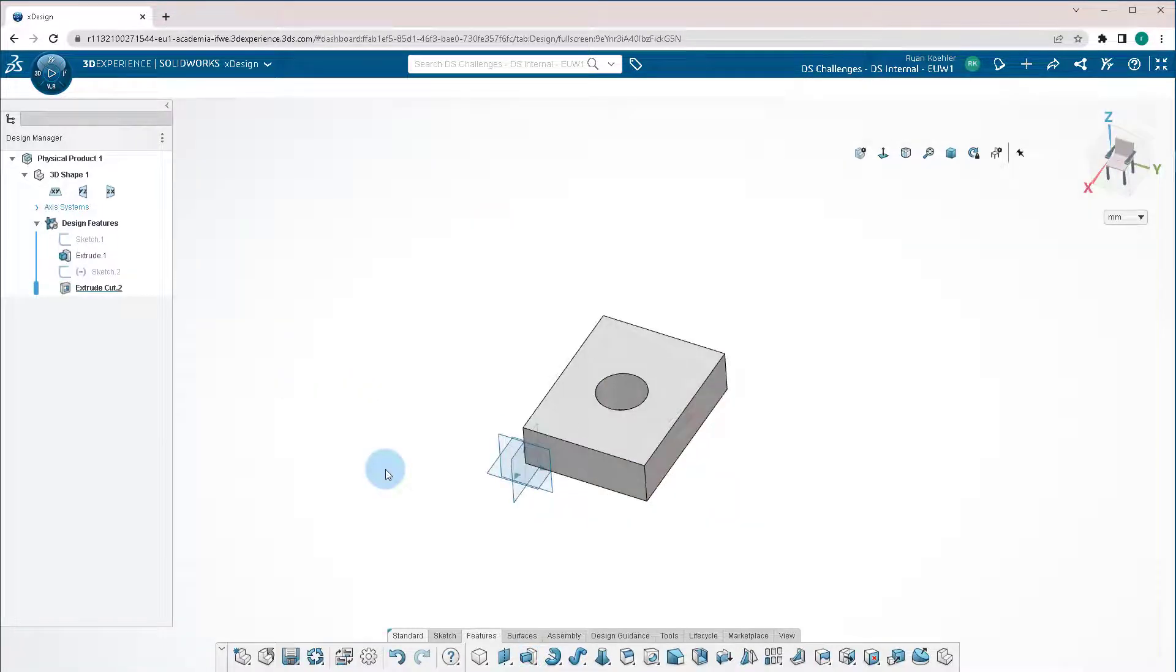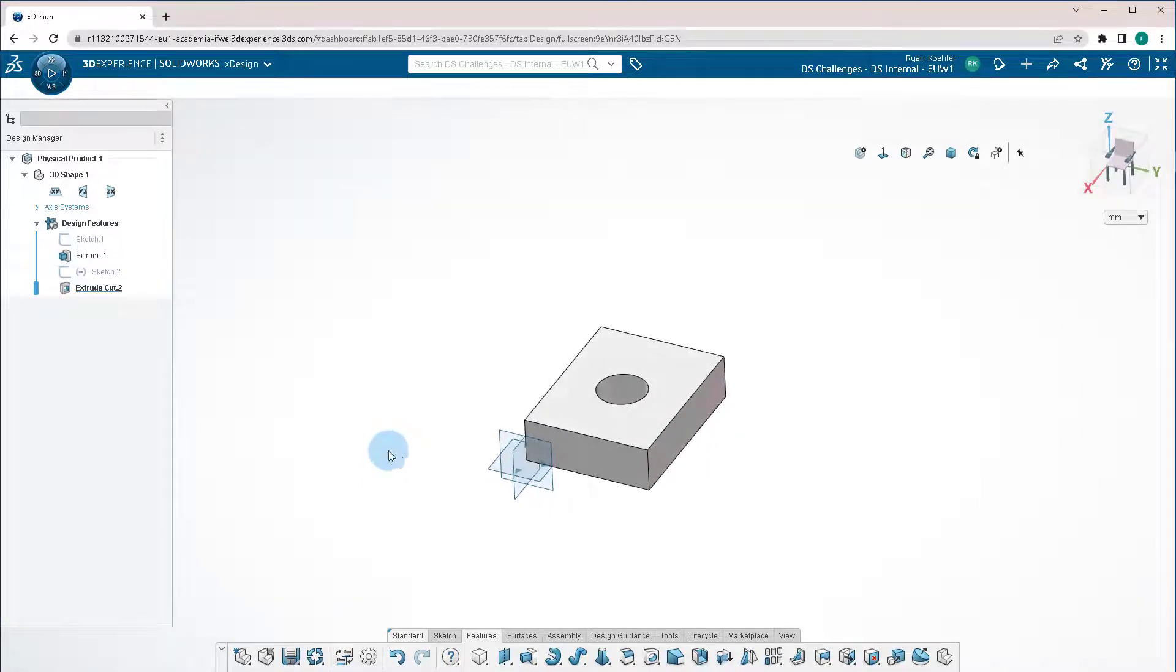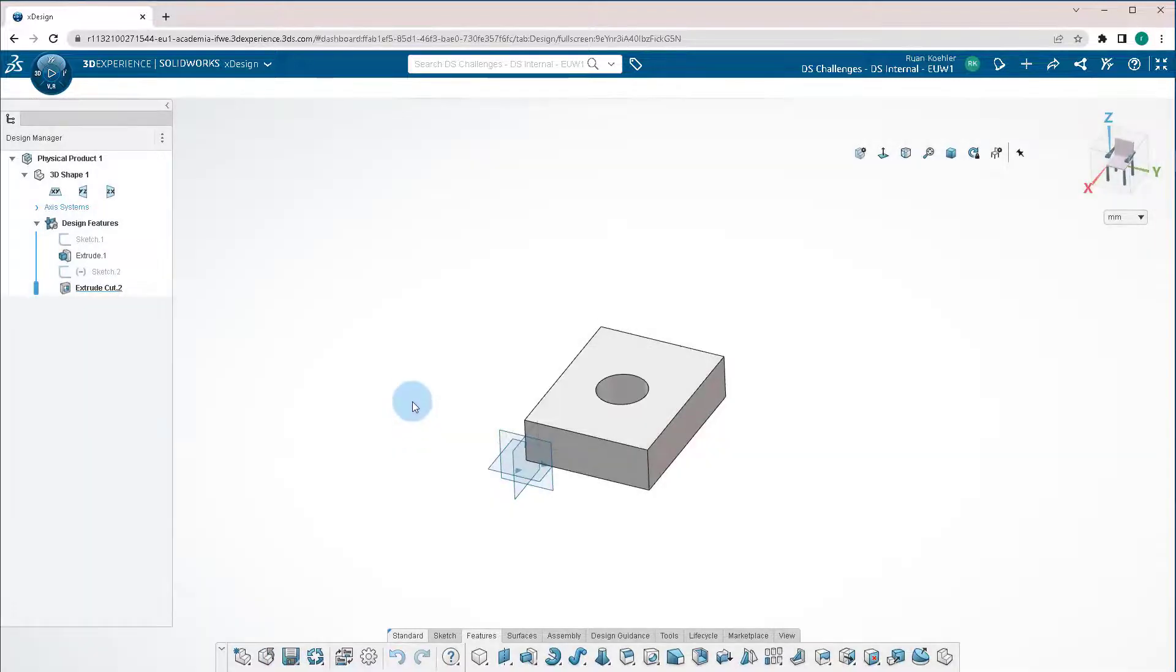Because this is a cloud software, you need to make sure you save your part. There is an autosave function built in, but it's good to save it yourself. You'll see you start saving the component. And also, if we're sharing this in a group, we really need to make sure we close the part.